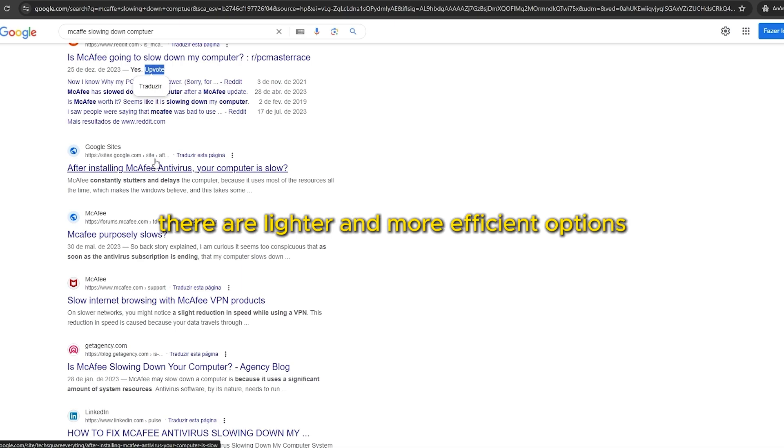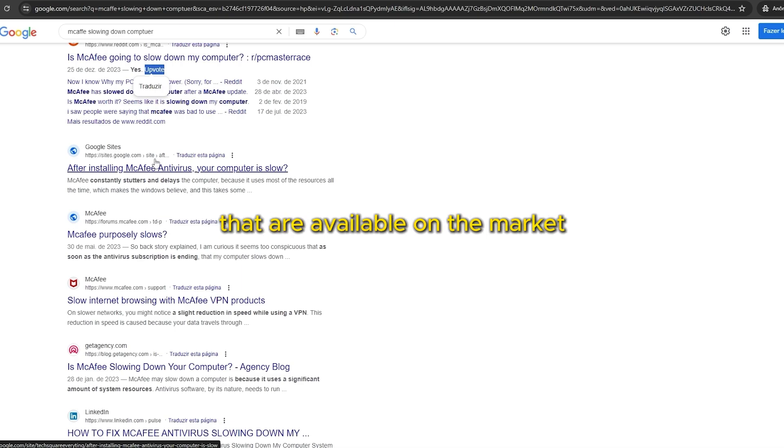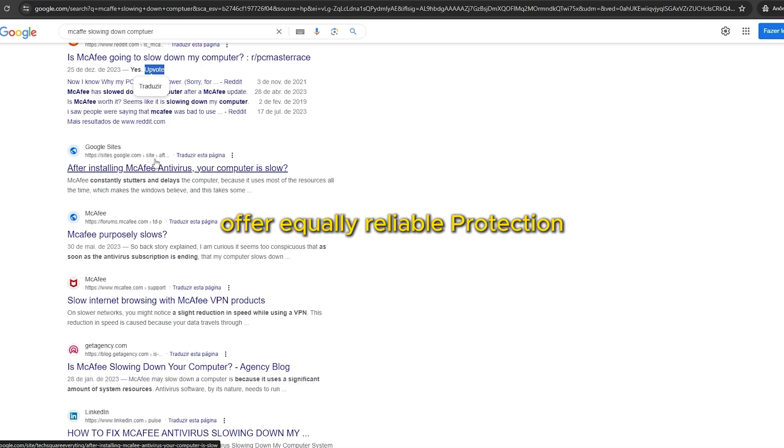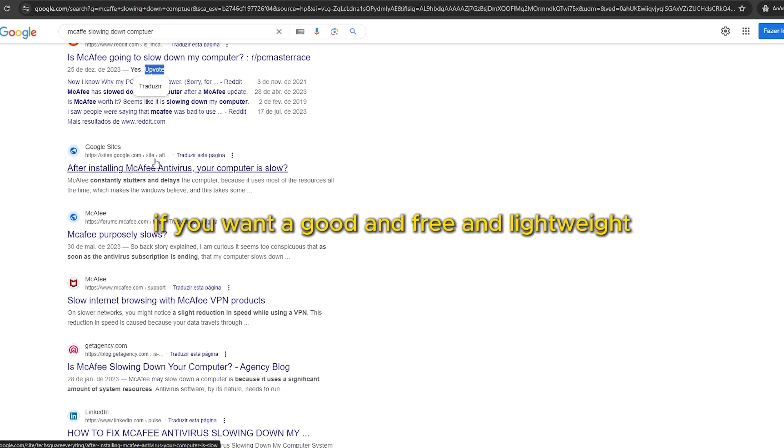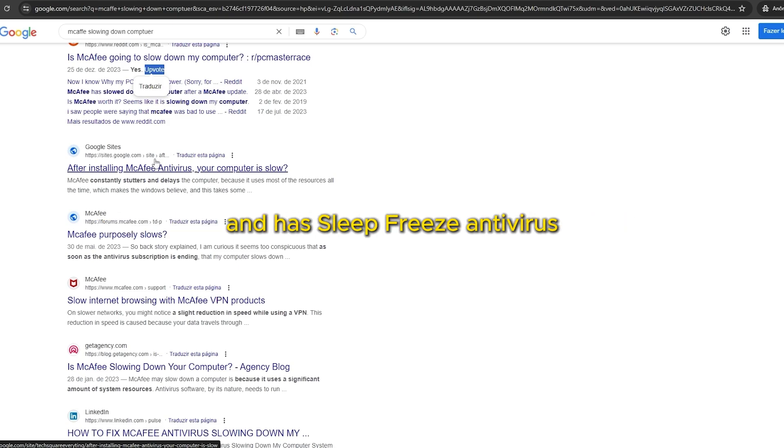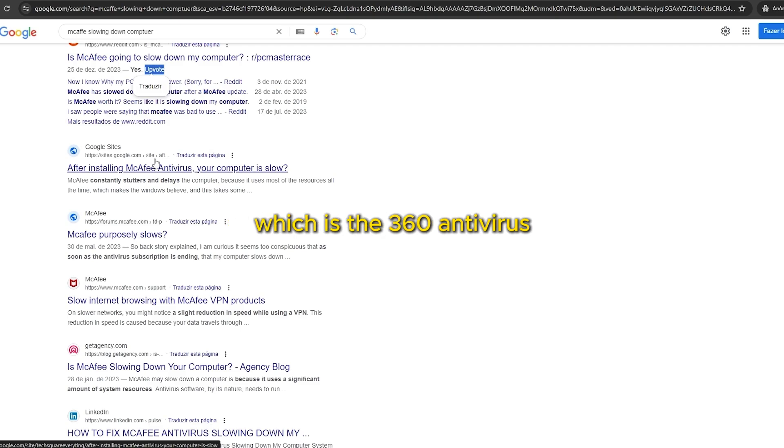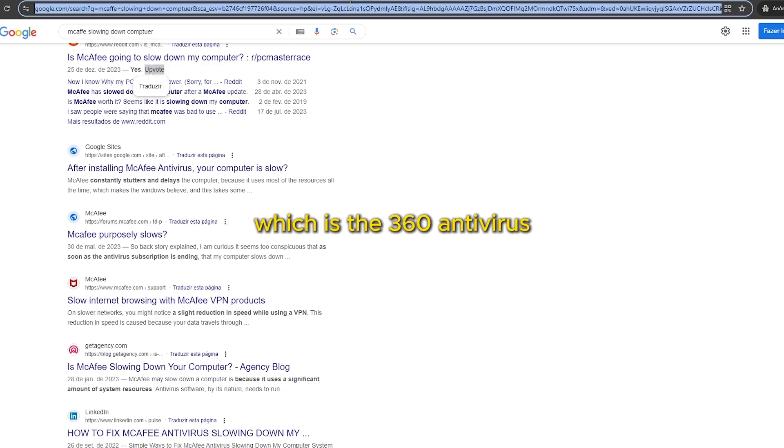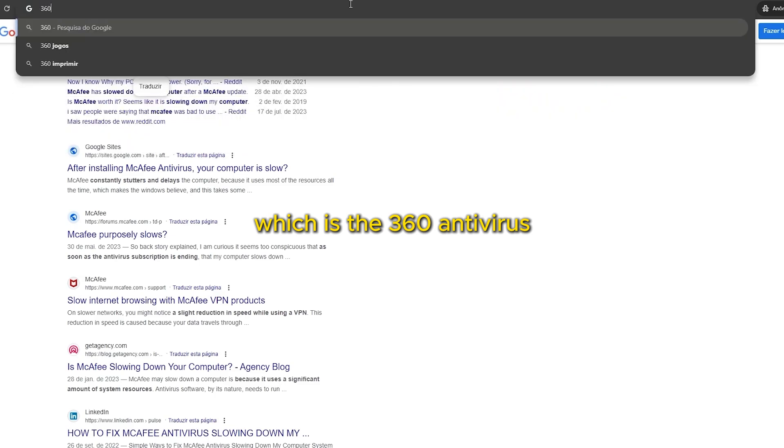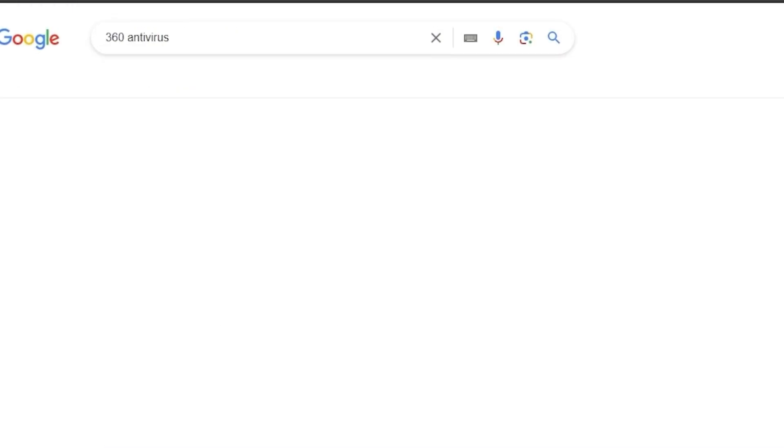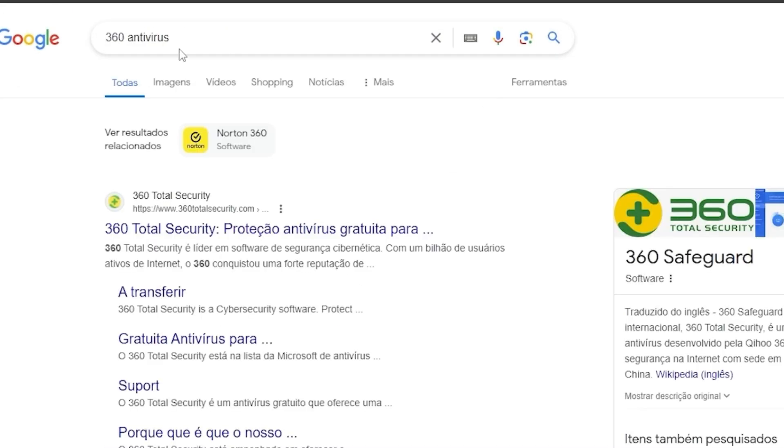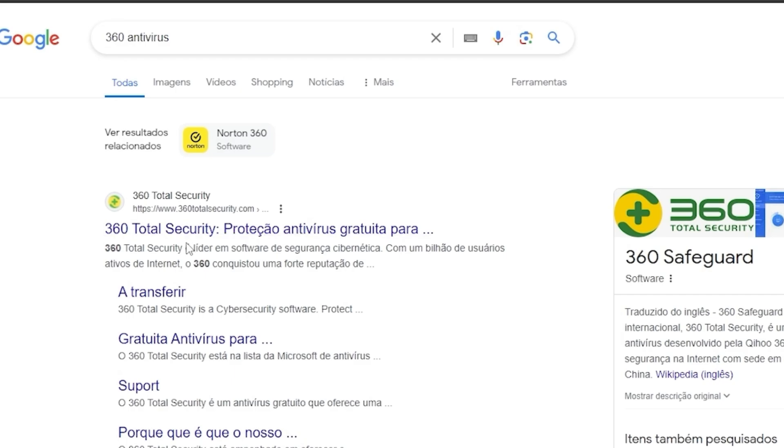There are lighter and more efficient options available on the market that offer equally reliable protection without compromising your system performance. If you want a good, free, lightweight, and hassle-free antivirus, I recommend a lot what I use, which is the 360 antivirus. You can search that in Google, just type in its name.